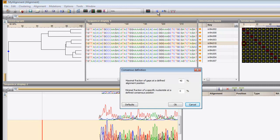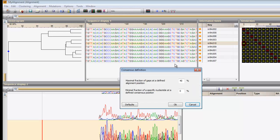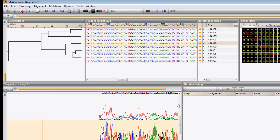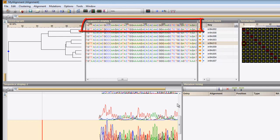We are prompted to specify two settings. If the maximal fraction of gaps at a defined position is higher than this percentage, the position will be excluded from the consensus sequence. The minimal fraction of a specific nucleotide at a defined consensus position defines the threshold occurrence that a nucleotide should reach in order to contribute to the consensus. I can set this, for example, to 20%. The consensus sequence is displayed in the header of the first display panel.